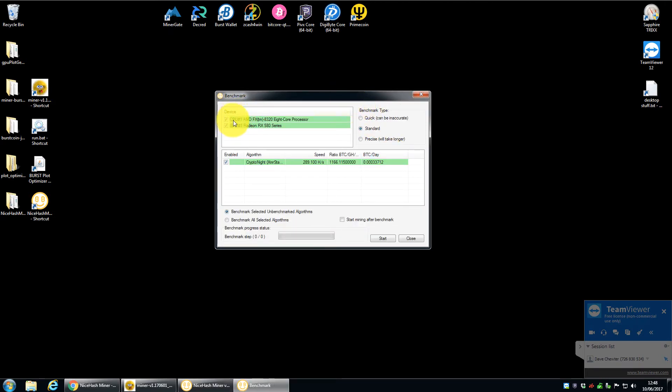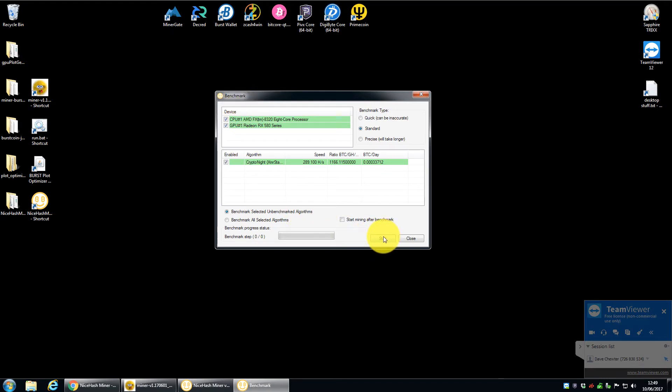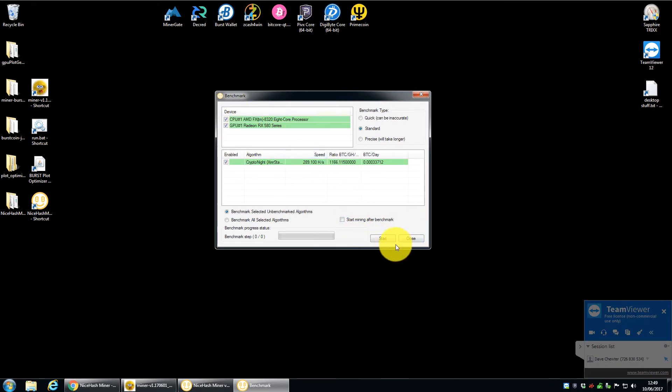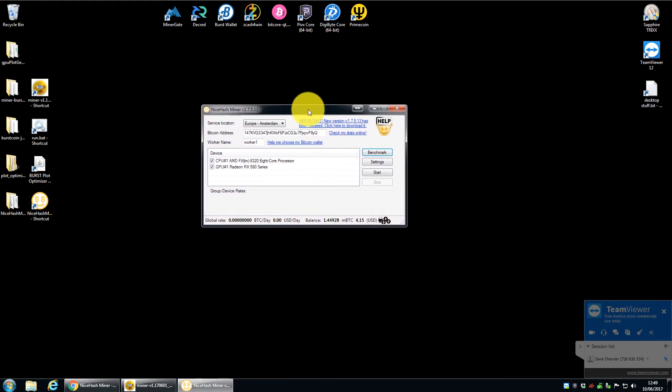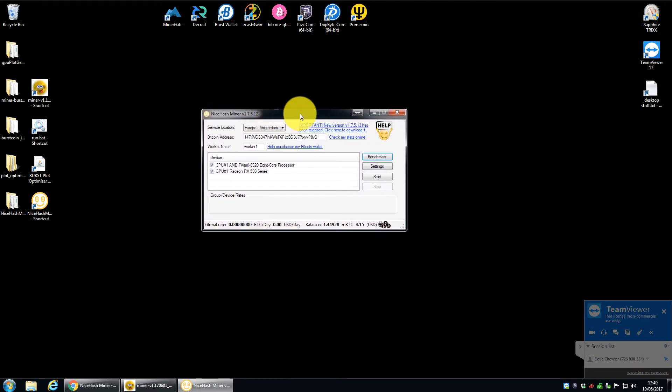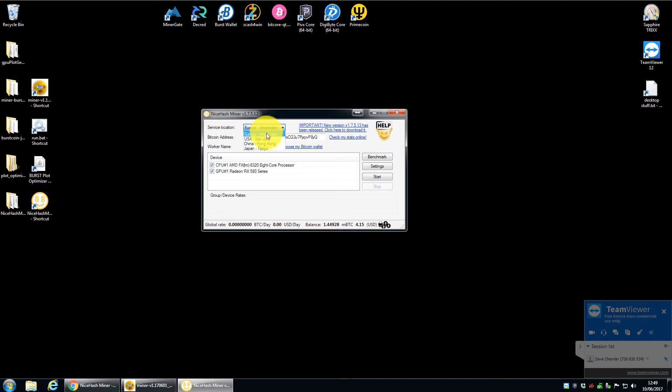I always recommend you click the benchmark button when you first set it up and then you can select. So you see here, you've got my CPU, which is an AMD 8320. Also got my RX 580 graphics card. So you can click to either benchmark one or both of those with whatever algorithm you want. I'd always recommend going through that. Just so you get an idea of how it will perform and then the software will be able to choose the best coins to mine for you. So I've already run the benchmarks. I don't need to now.